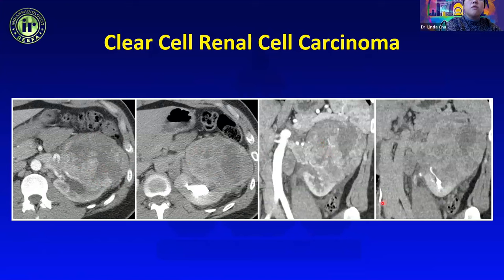Urothelial carcinoma can also appear as a polypoid filling defect within the renal pelvis. These lesions can be hard to see on non-contrast or arterial and venous phase images but are very well demonstrated on delayed phase images — which is why we include delayed phase in our four-phase renal protocol. One case shows a fairly obvious lesion; another is much more subtle, barely visible on non-contrast and venous phase, but clearly shown on delayed phase imaging and confirmed on retrograde urogram. The delayed phase is key for urothelial neoplasms.